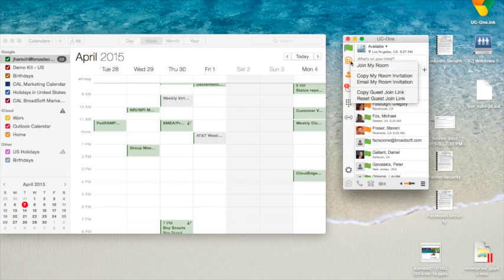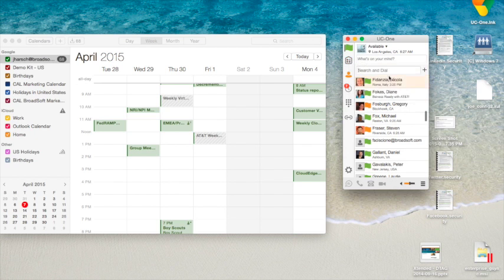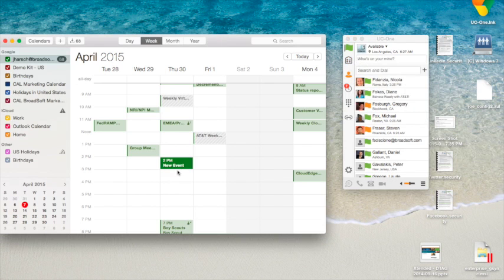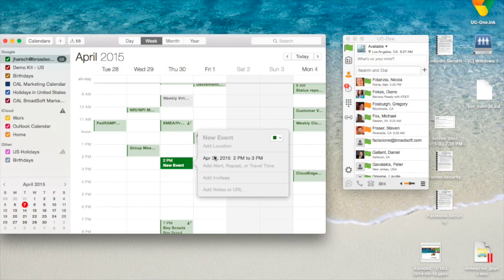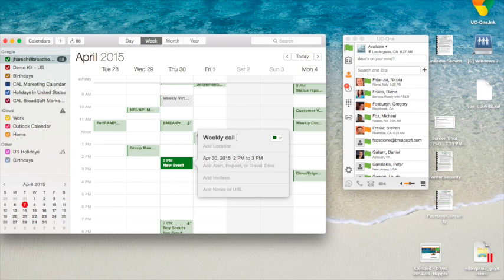I'm going to right-click on my MyRoom icon and copy the MyRoom invitation to my clipboard. I'll go over here and create a meeting invite, a weekly call.